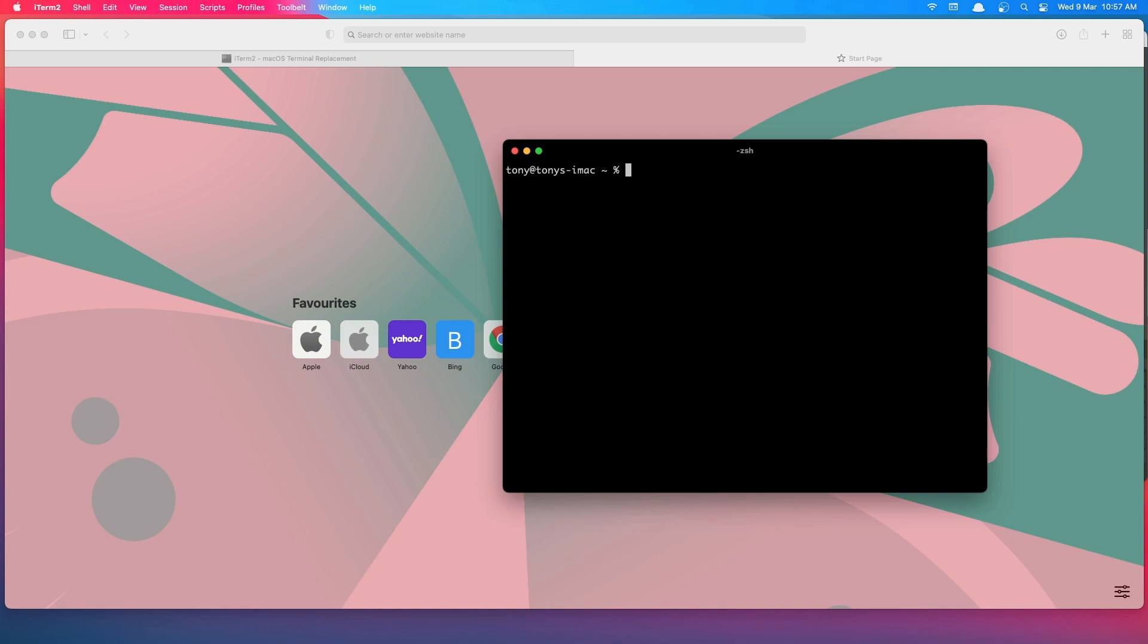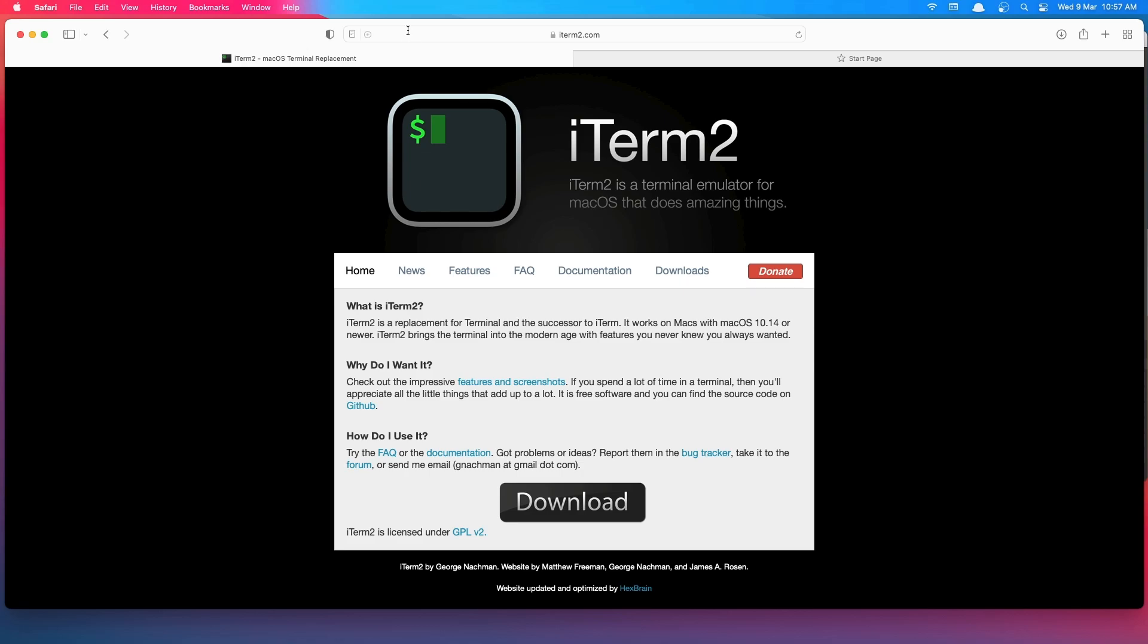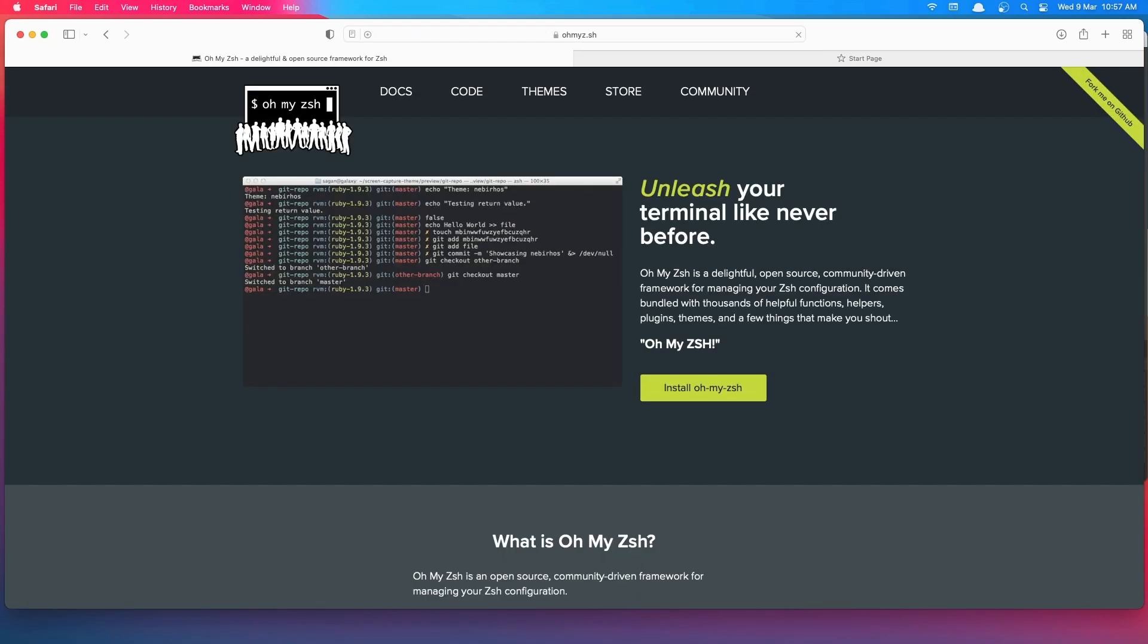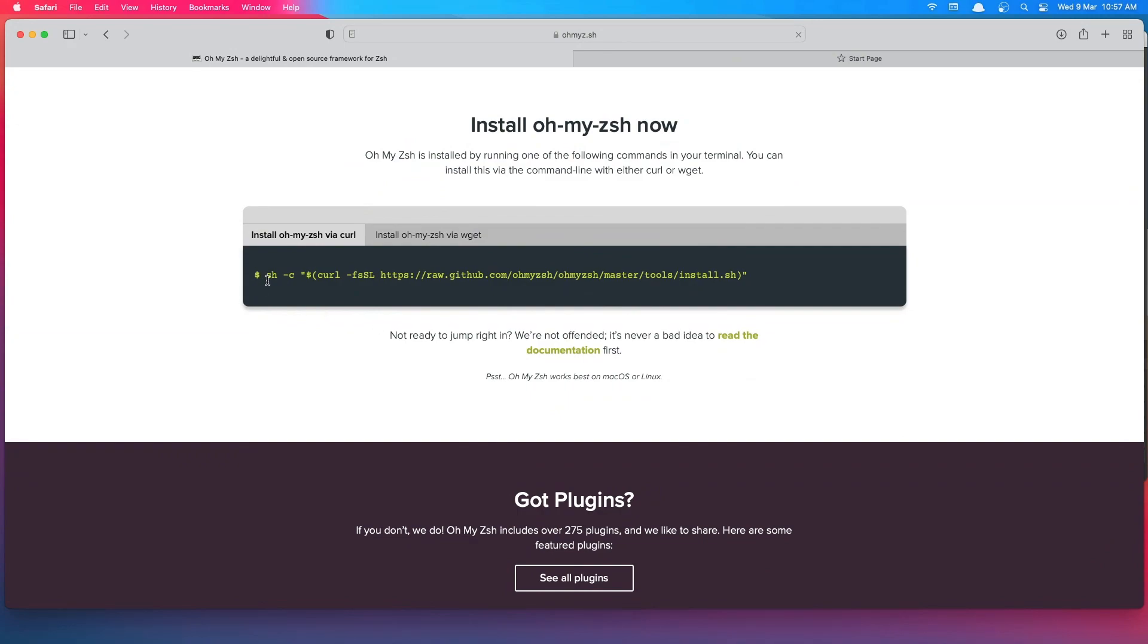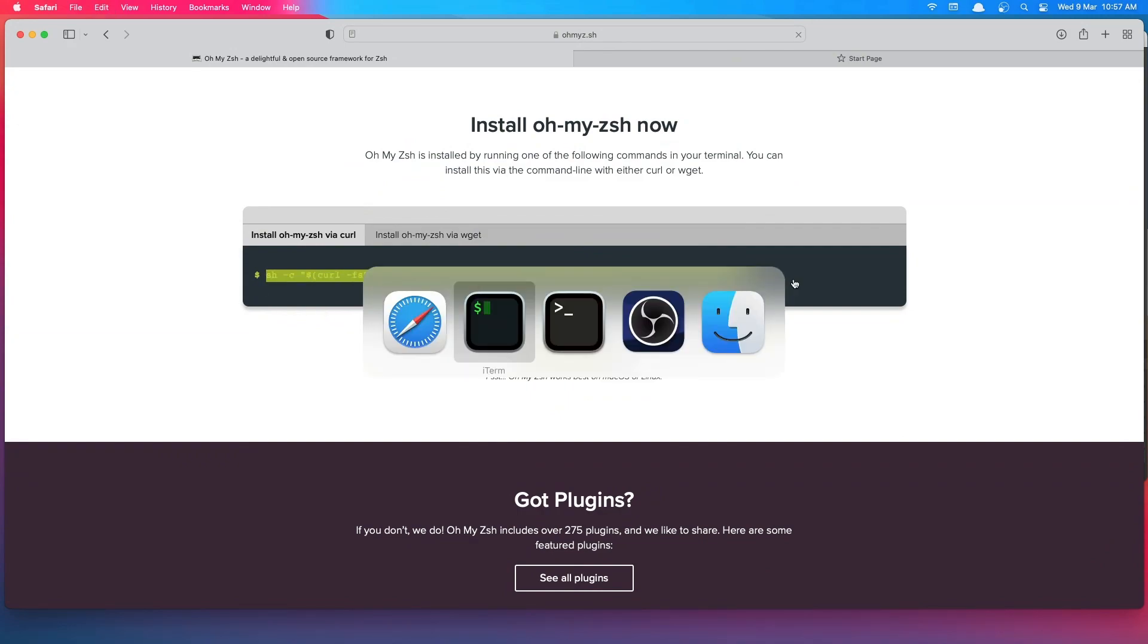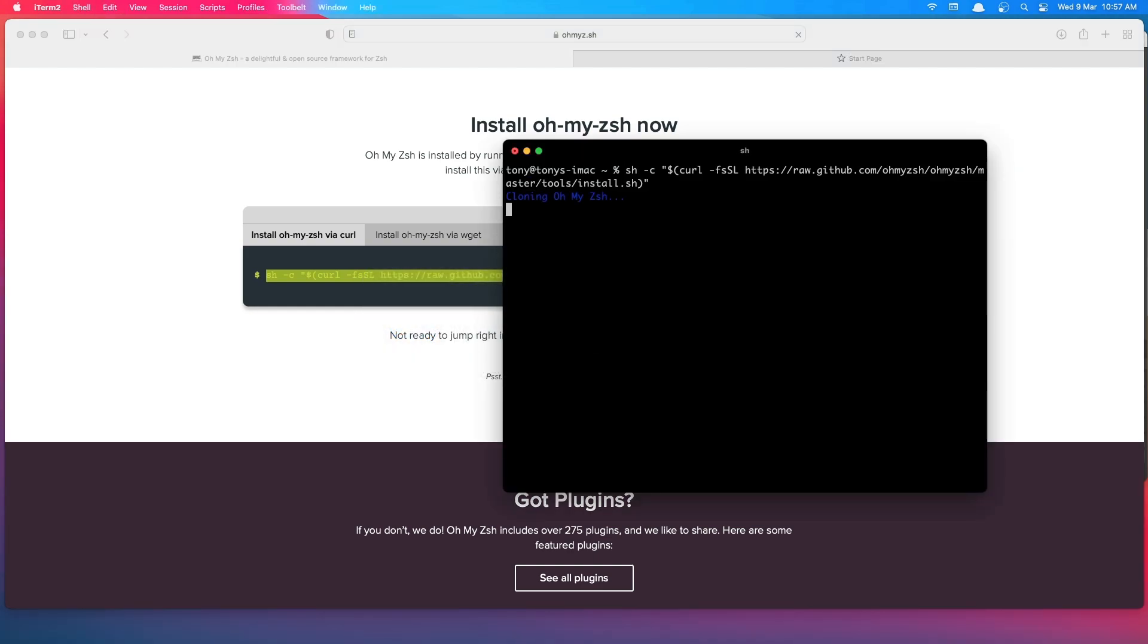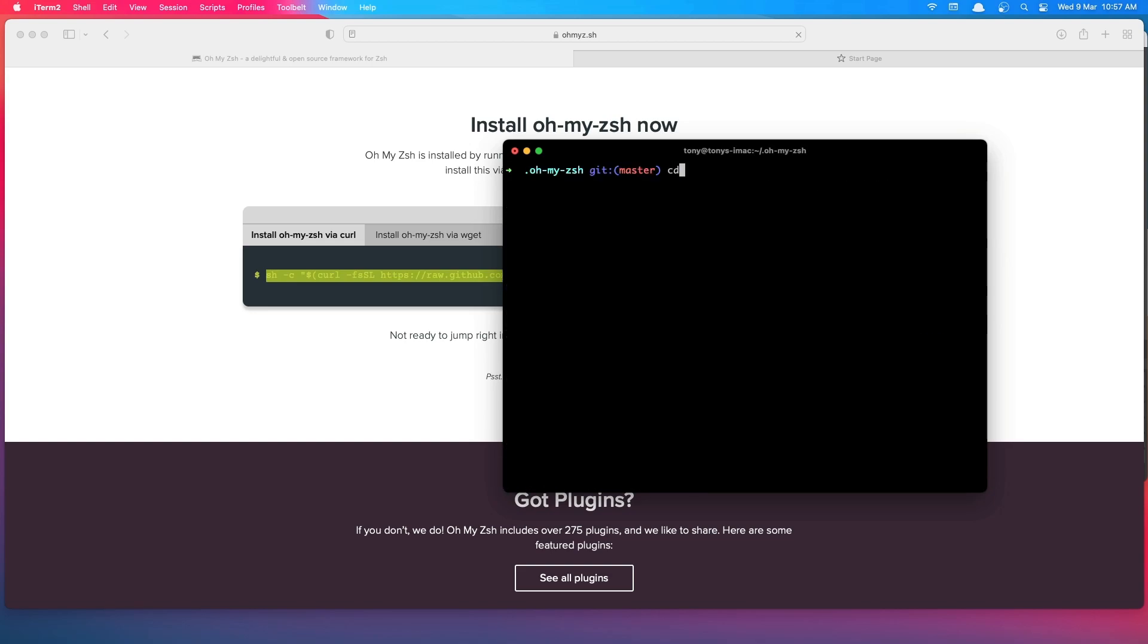After that, let's install Oh My Zsh now. I'm going to search for Oh My Zsh and install this. We need to copy this command, go to iTerm, paste that command in, and hit enter. OK. Clear this and go to the directory.